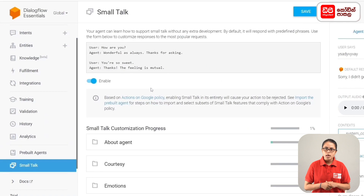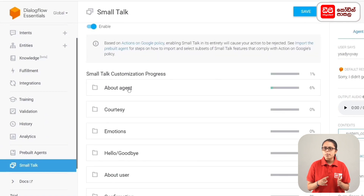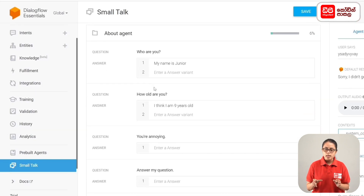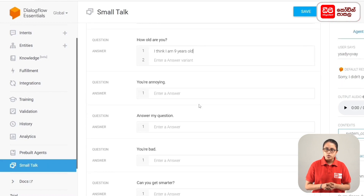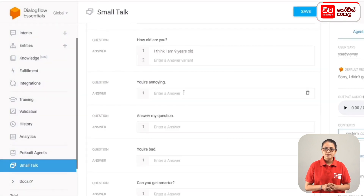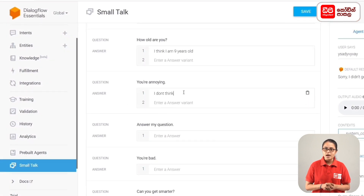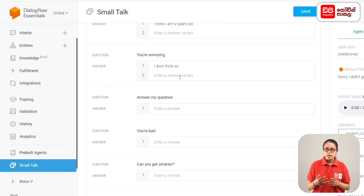First, you can enable the Small Talk functionality. When you click About Agent and ask questions, you can train the answers. For example: Who are you? How old are you? — I think I am 9 years old. You are annoying — I don't think so. This answer is good.